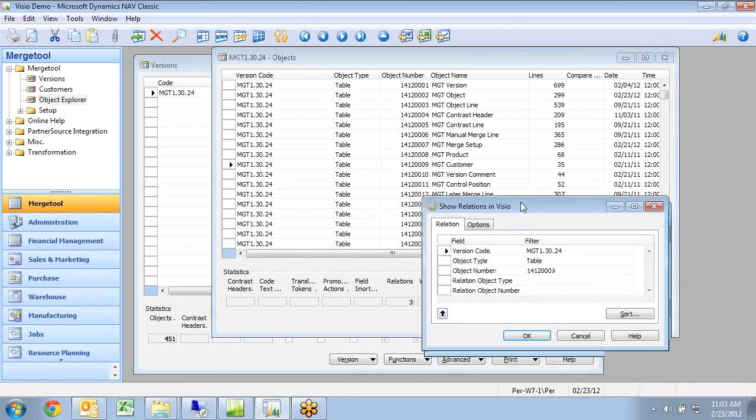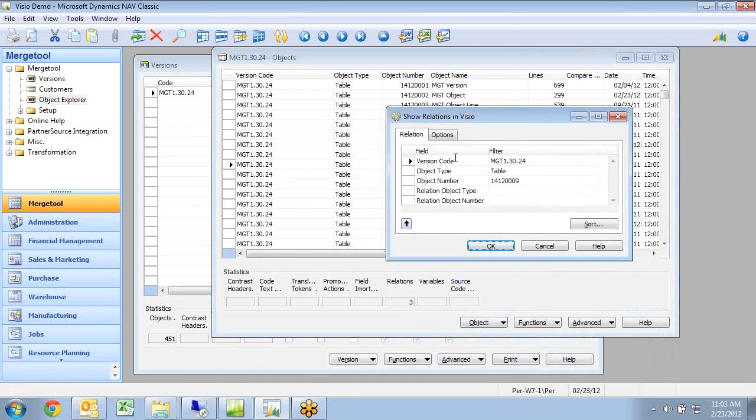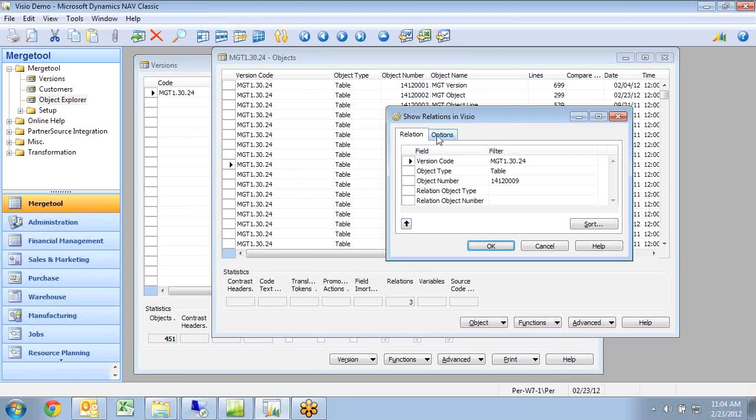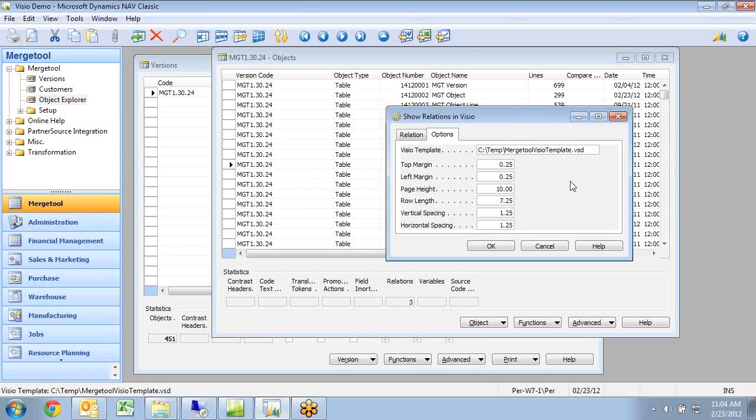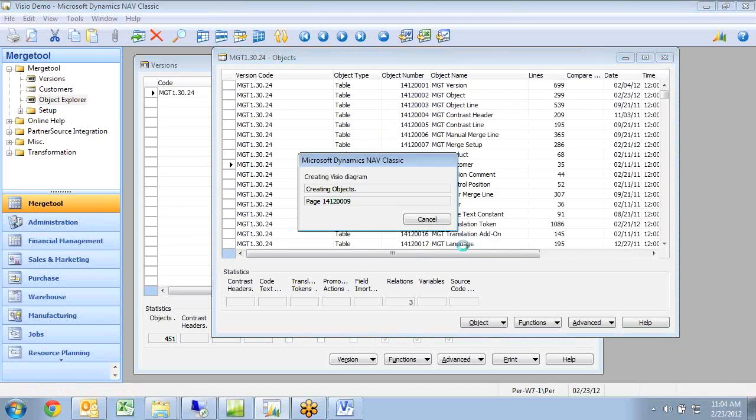I can right now only see one object, but I can change the request and see multiple objects at the same time. There are some options in here, one of them being a template, and there's a template with the latest version of the merge tool that's the one being used. It's in the same download file as the merge tool itself. So I'm just clicking OK.